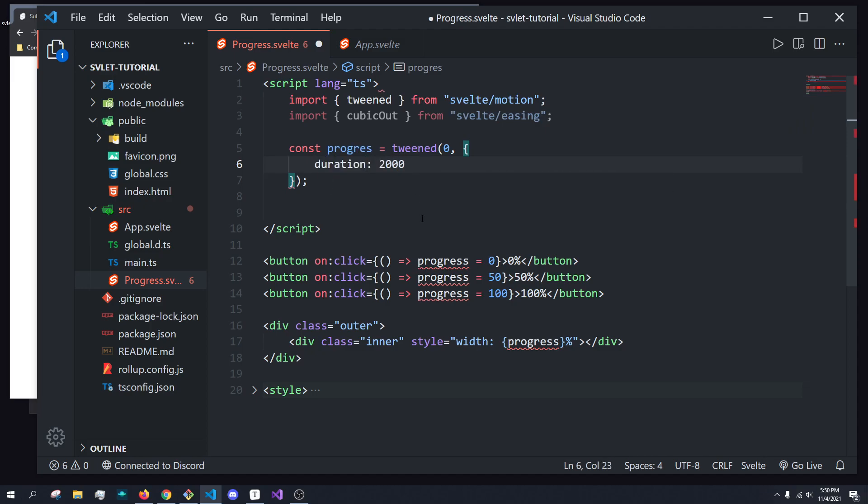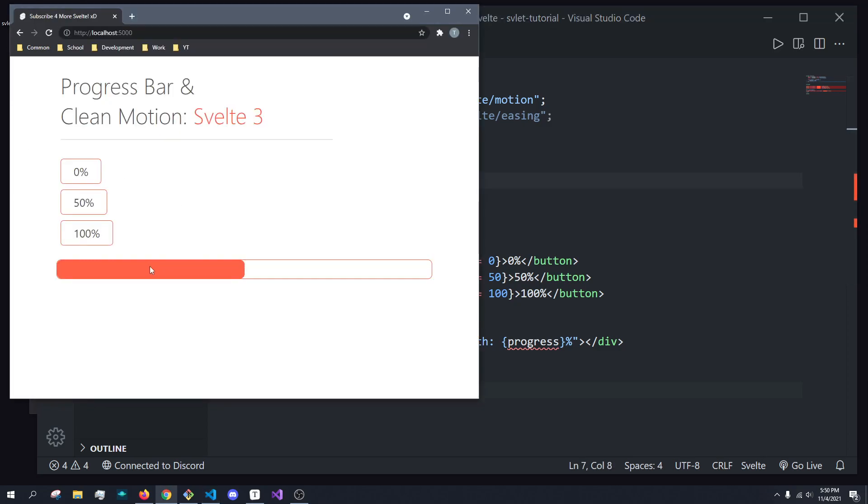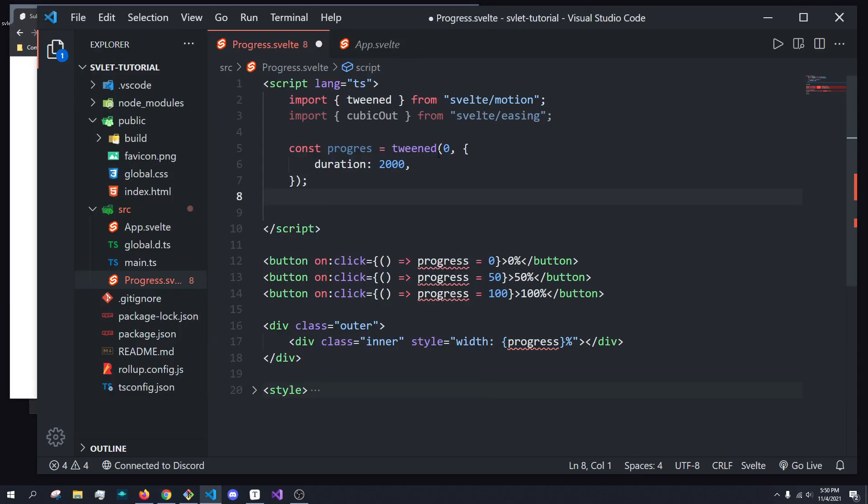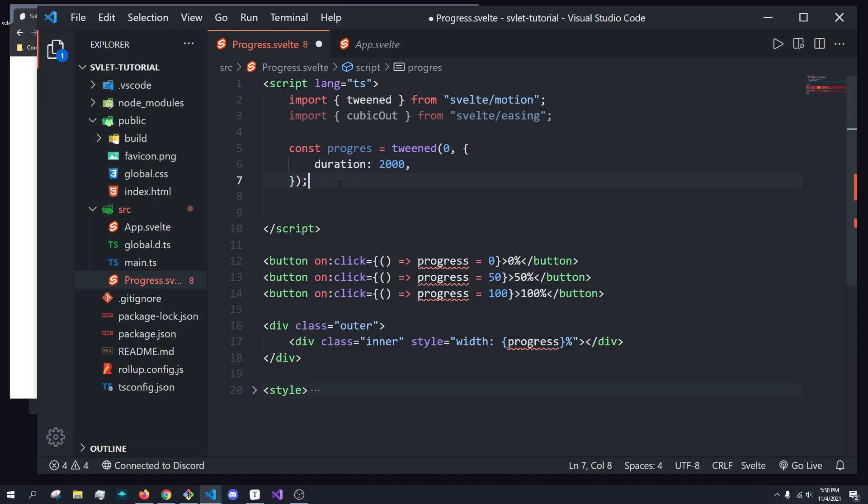So what that means is it's going to animate from the current value, which by default is going to be zero, to whatever the value we set it as. And you can do that by just doing progress.set.